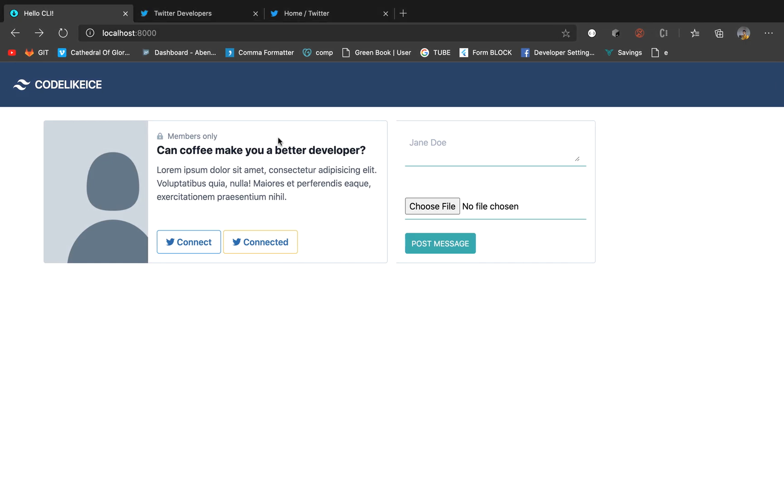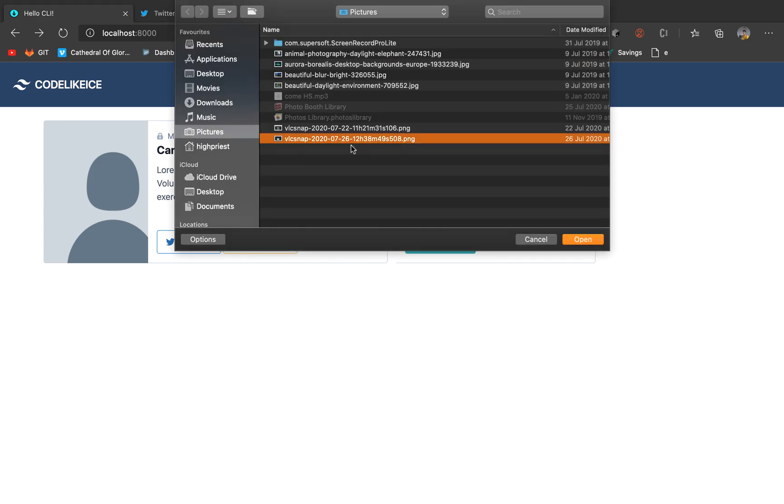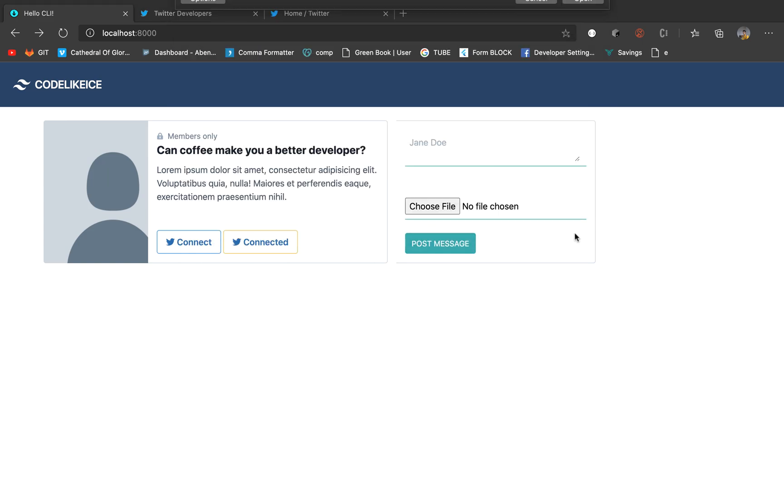Welcome back guys to CodeLexice, and this is part four. In this video we will be able to add file upload functionalities. You have your choose file where you pick any file of your choice.